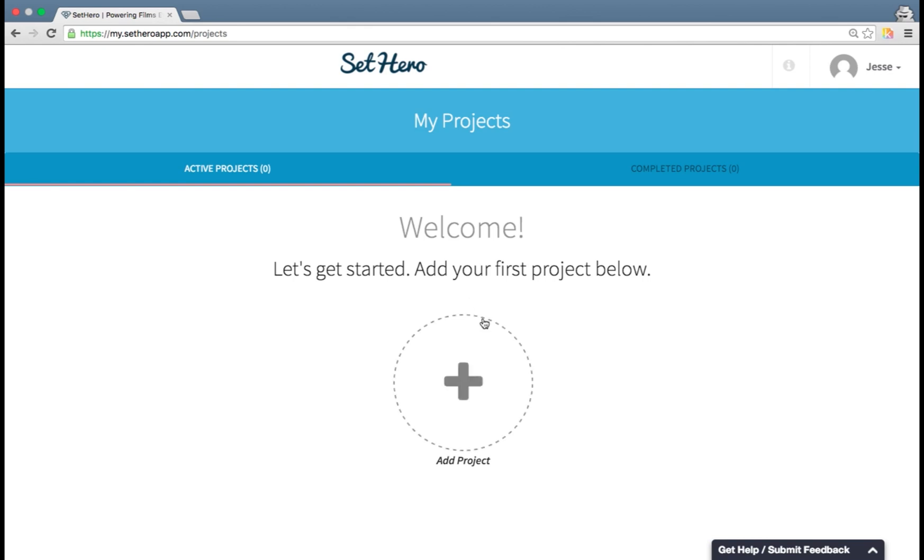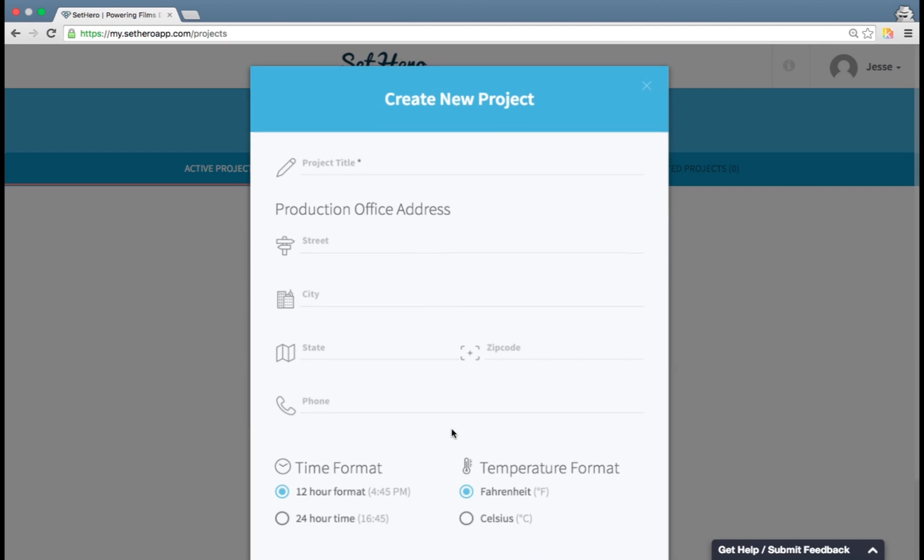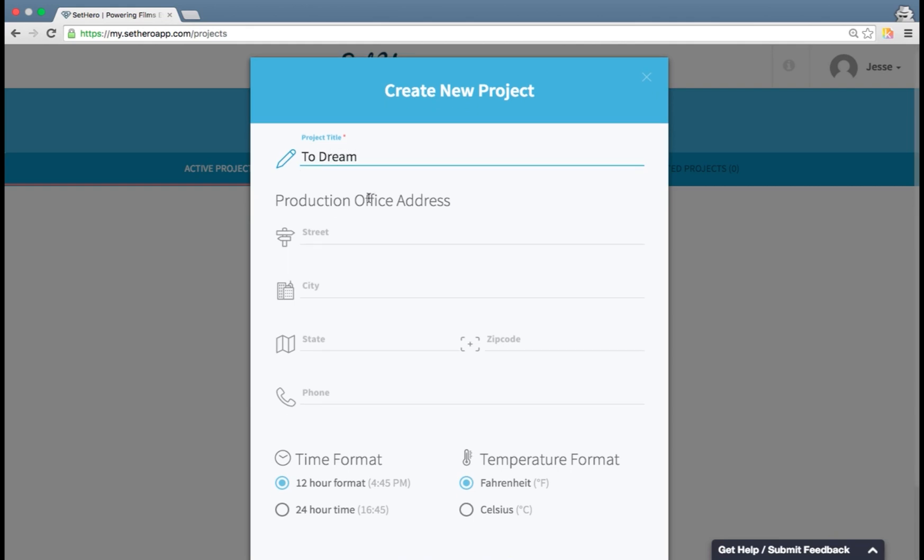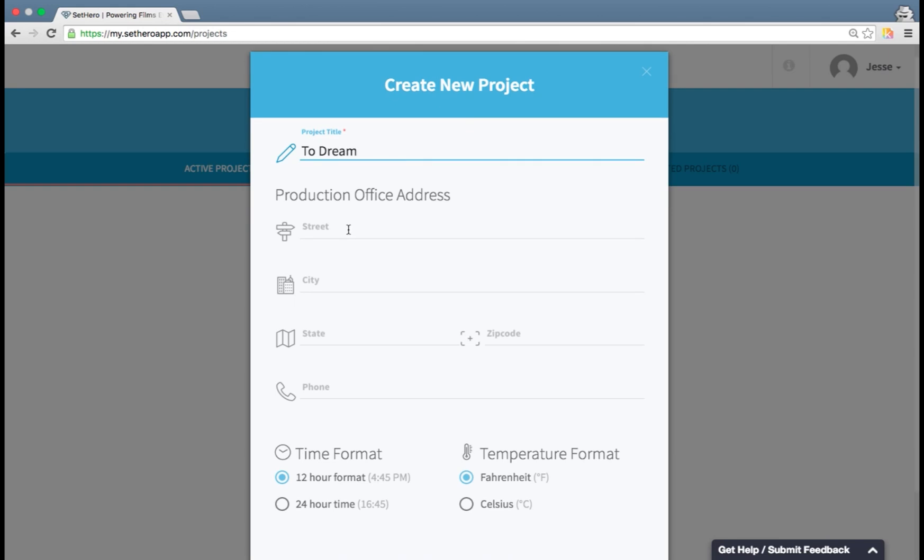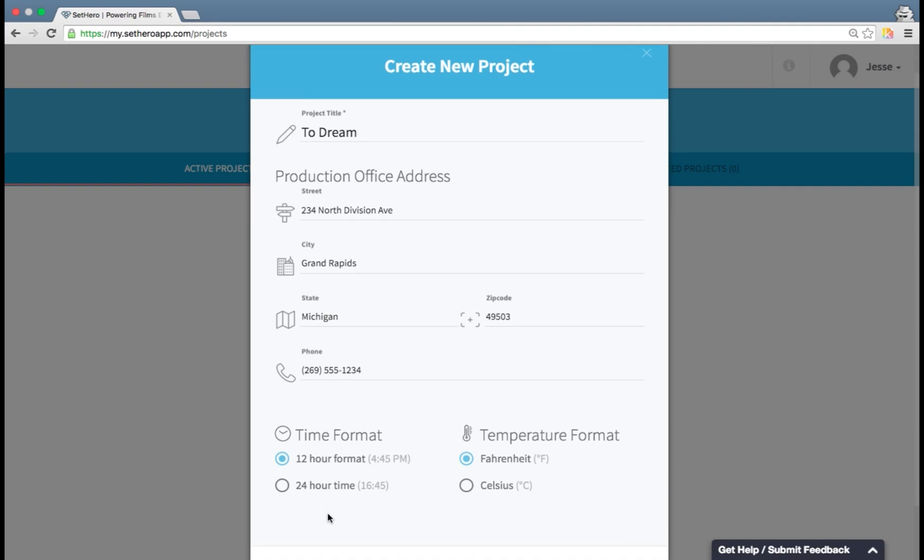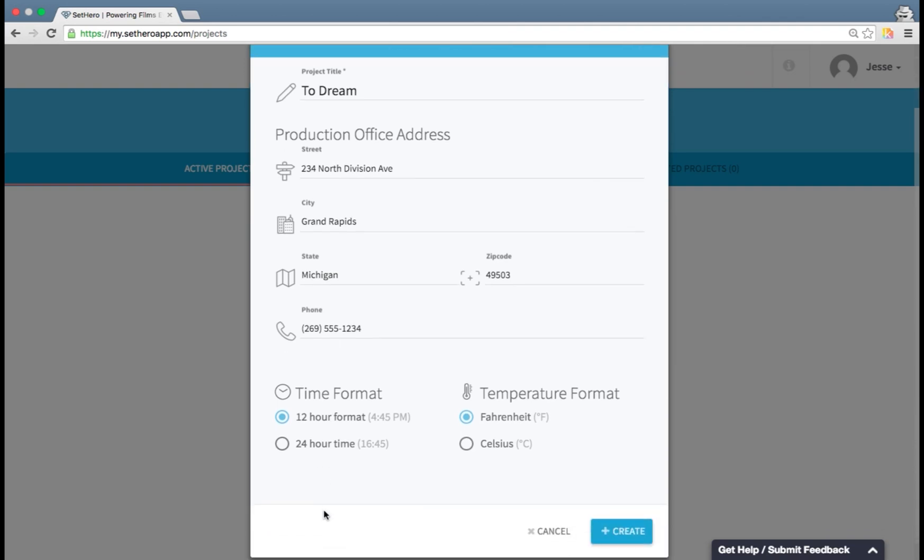You don't have any projects, so let's go ahead and start creating one. Click add project. Now you're going to type in the details about your project. I'm going to use a project called 2Dream for this example. You can type in your production office information. Next you can choose your time format that all the call sheets will be set up in and your temperature format. I'm going to stick with 12 hours and Fahrenheit.